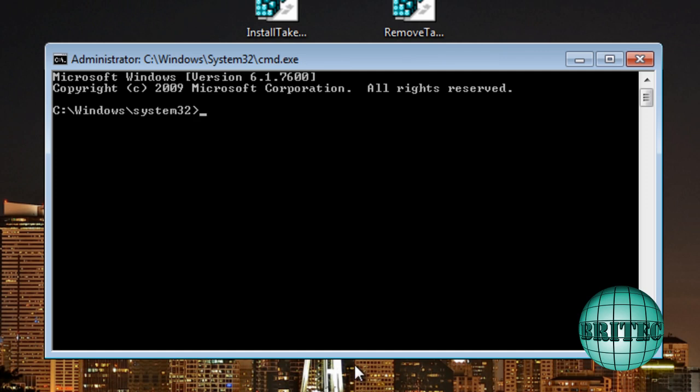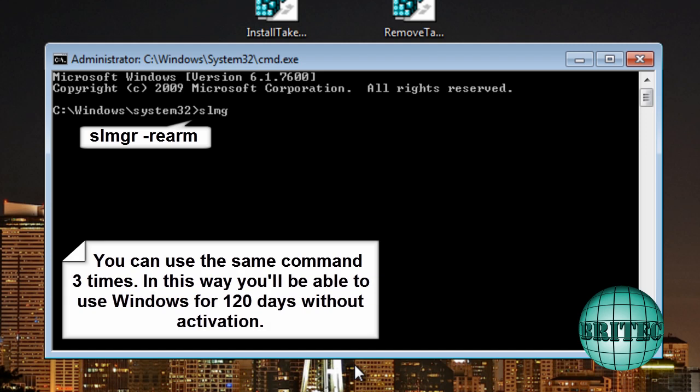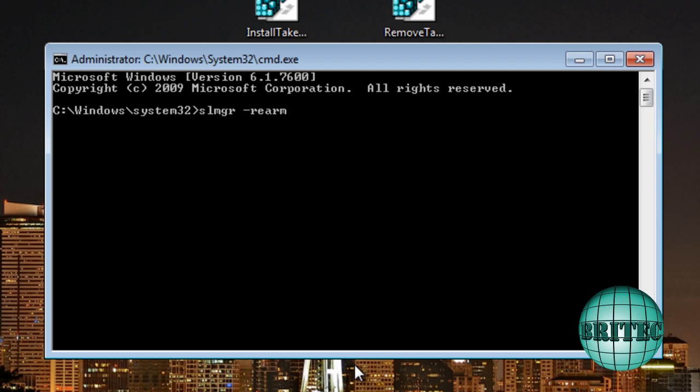The first thing I need to do is type this command in and this is going to renew our 30 days. Now obviously I still have some time on there but just for this tutorial I will show you it anyway. So this is the command we're going to use.